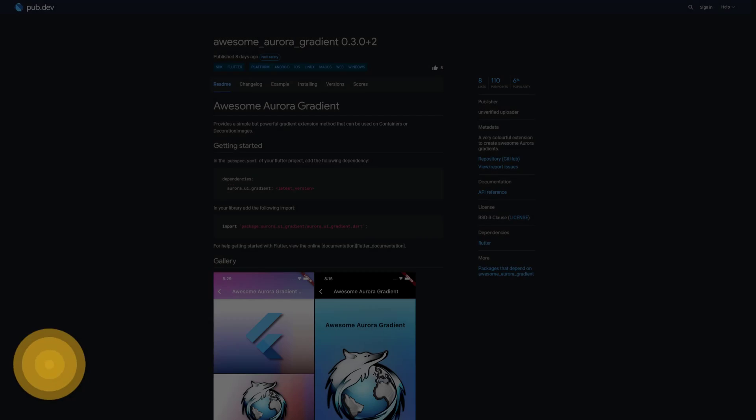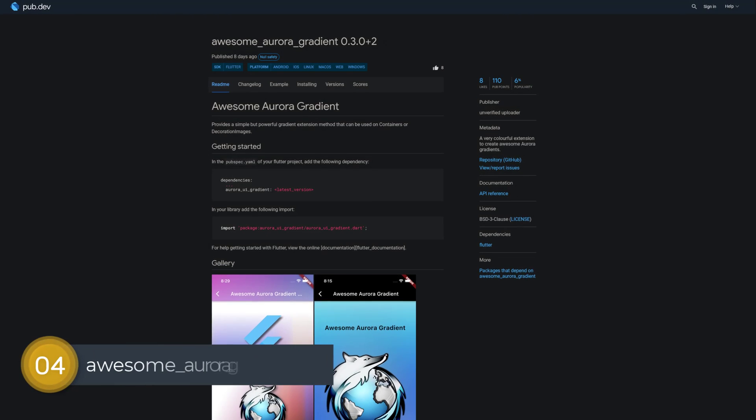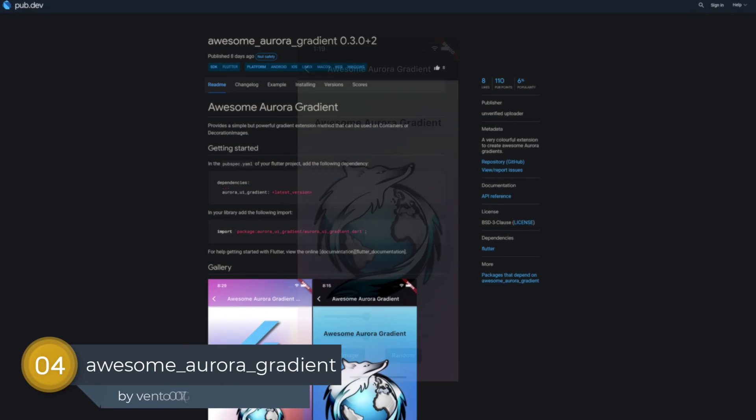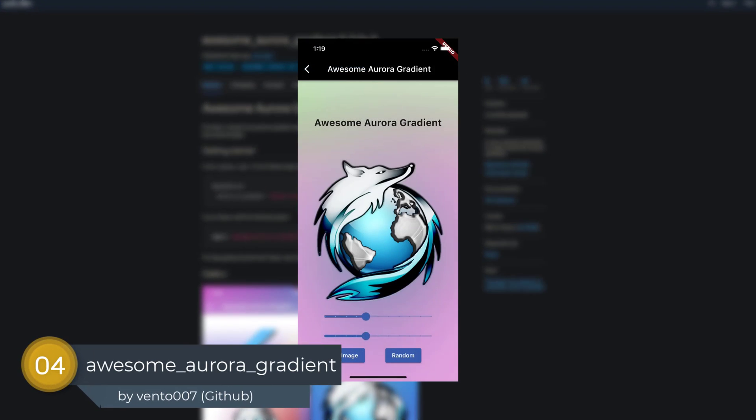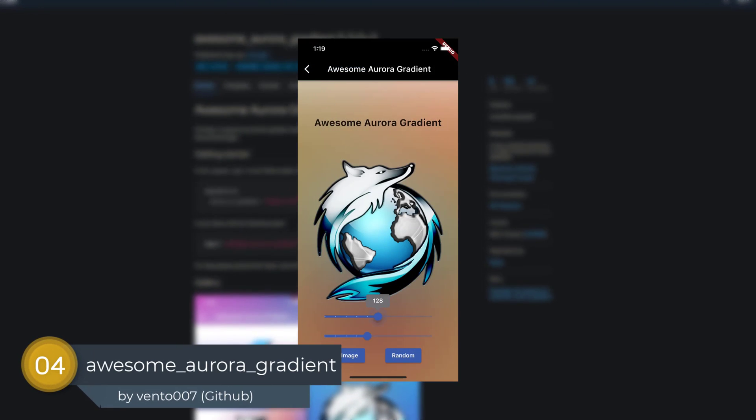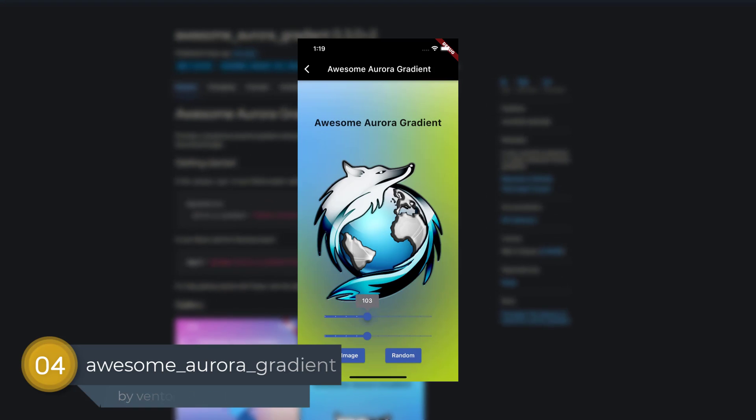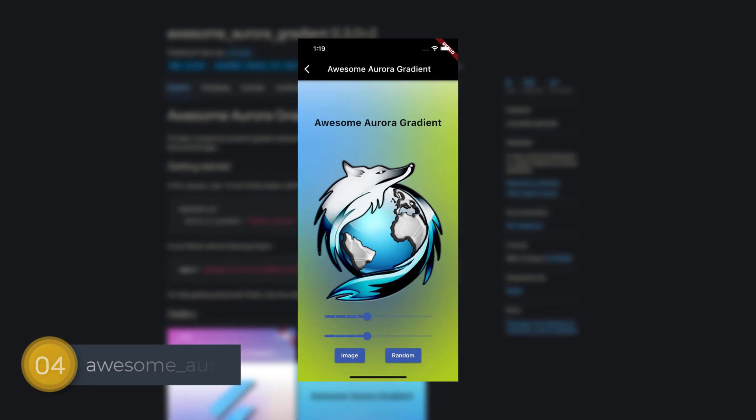Number 4 is called Awesome Aurora Gradient, a very colorful extension to create awesome aurora gradients.